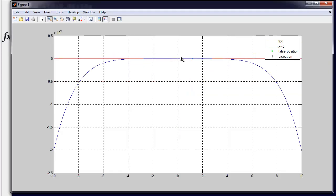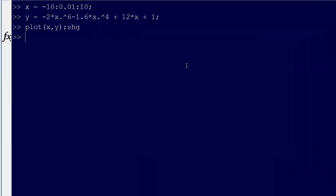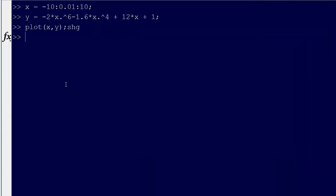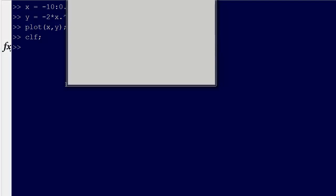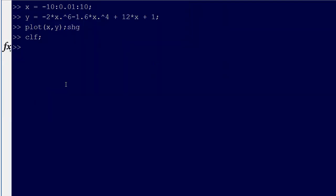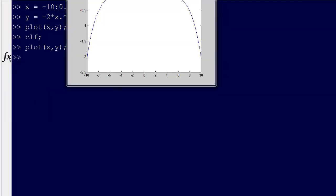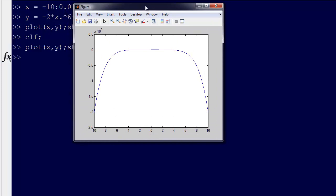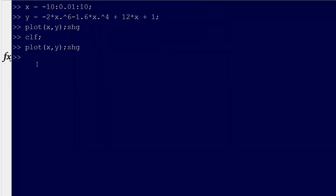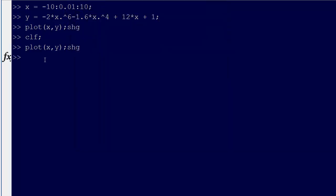Oh wow, that is really ugly. Let's try that again. Make sure we clear the figure first. Alright, now let's try it. Plot x, y. Okay. Let's go grid on. And let's even go better than that. Grid minor.